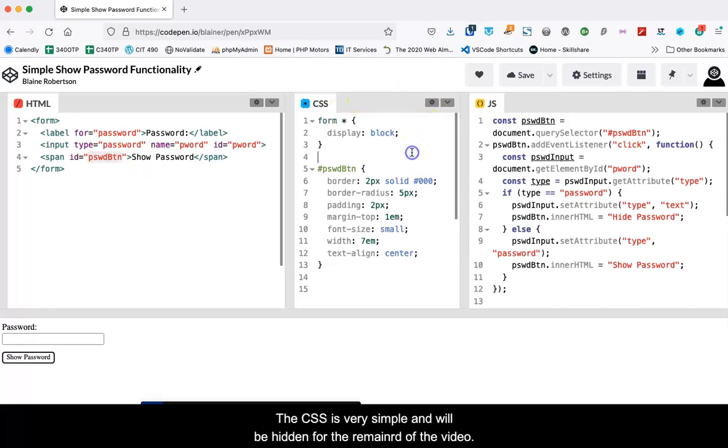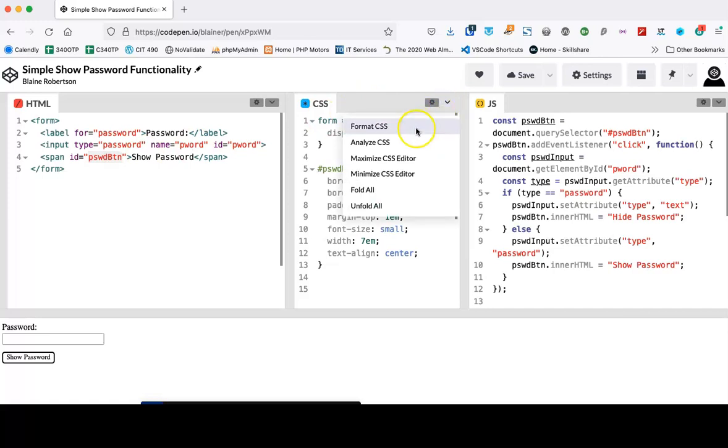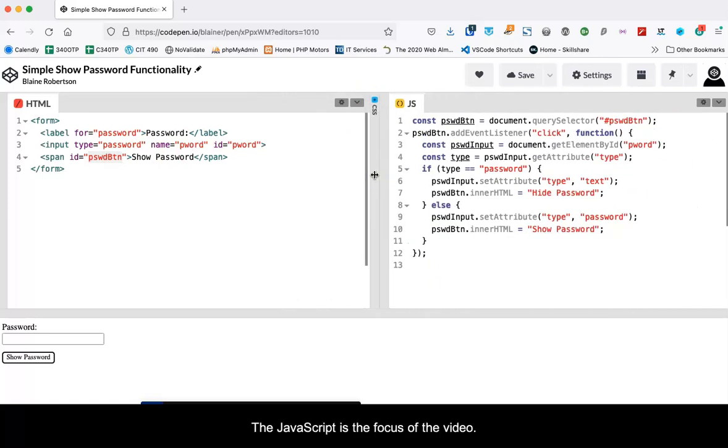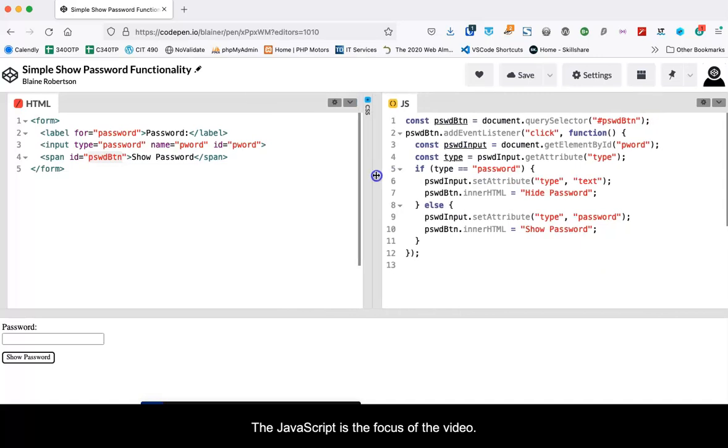The CSS is very simple and will be hidden for the remainder of the video. The JavaScript is the focus of the video.